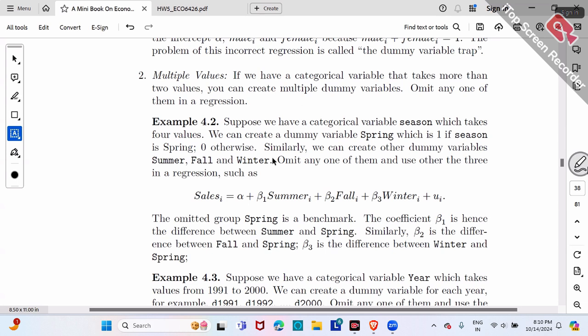What should we do? Just omit one of them — whichever you like. For example, let's omit the first one, spring. Then run regression of sales on summer, fall, and winter. How do we interpret the coefficients beta one, beta two, and beta three?